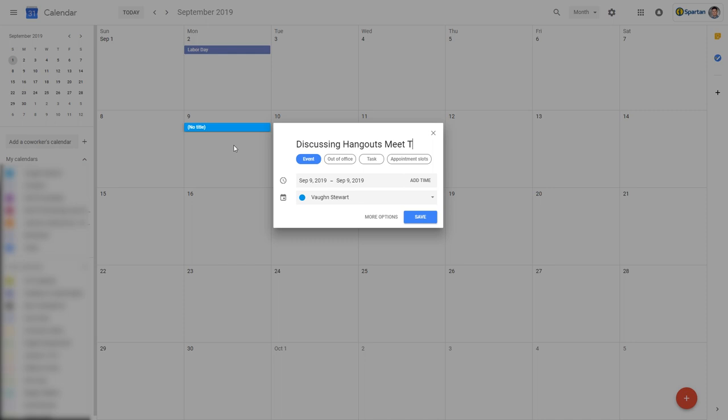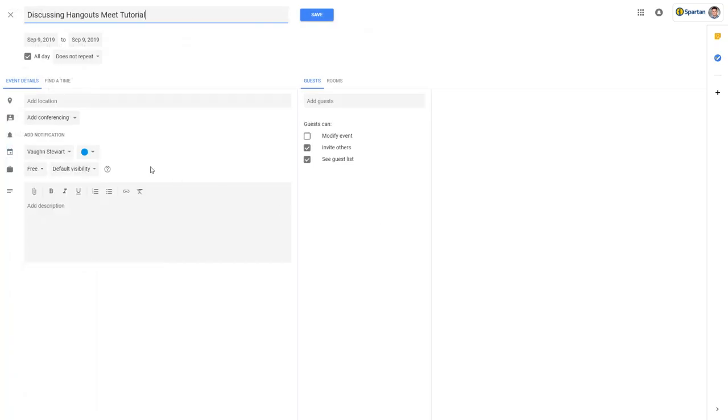You'll then need to click on More Options to invite other participants and add conferencing via Hangouts Meet.